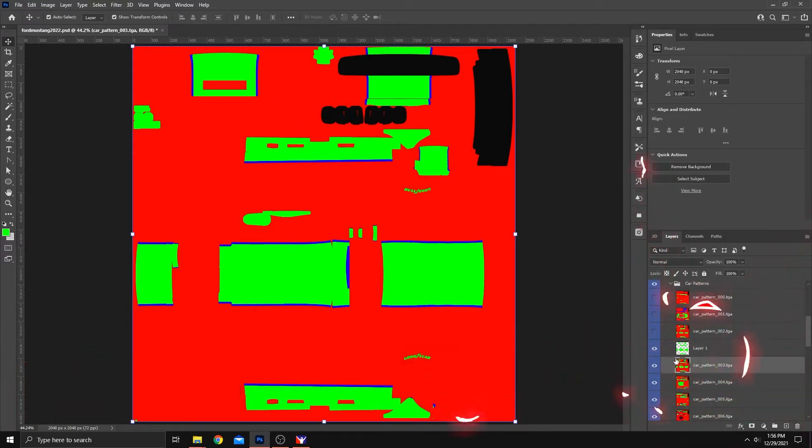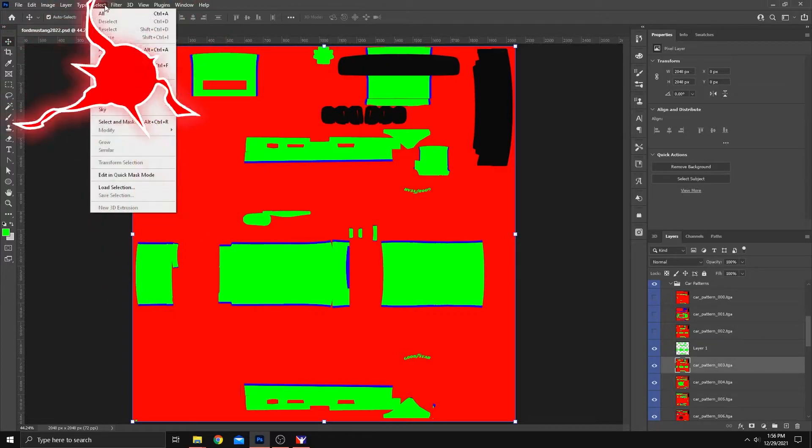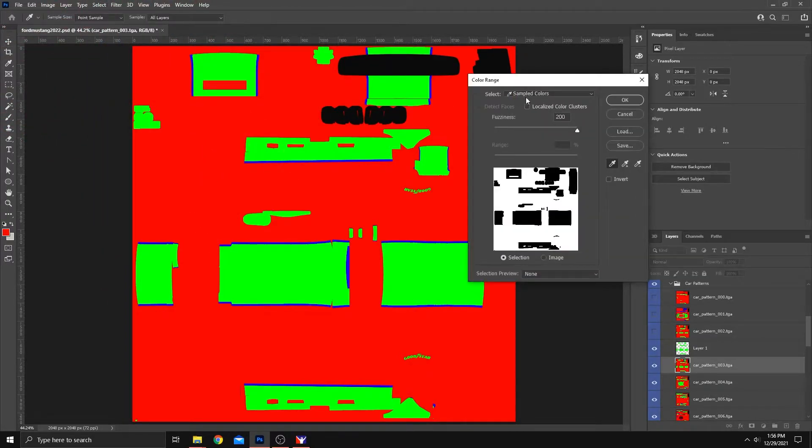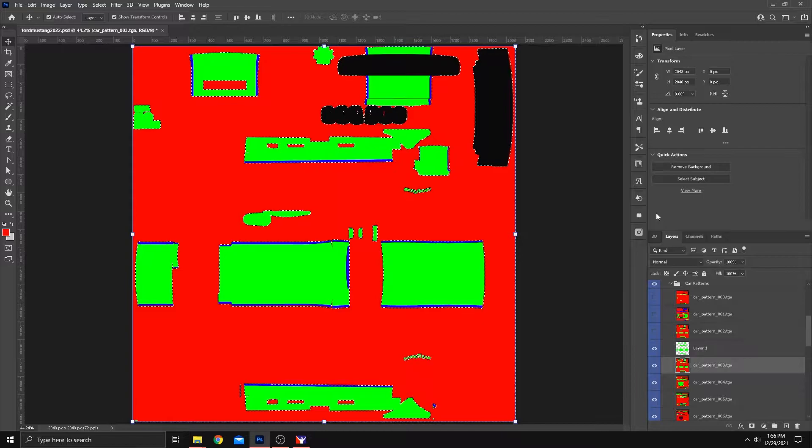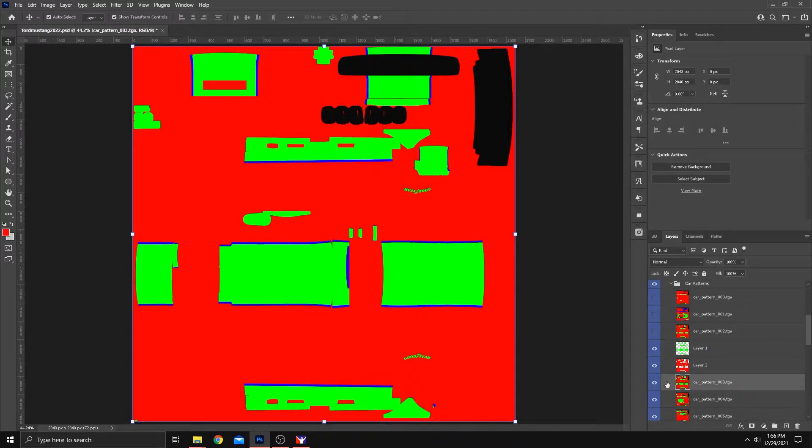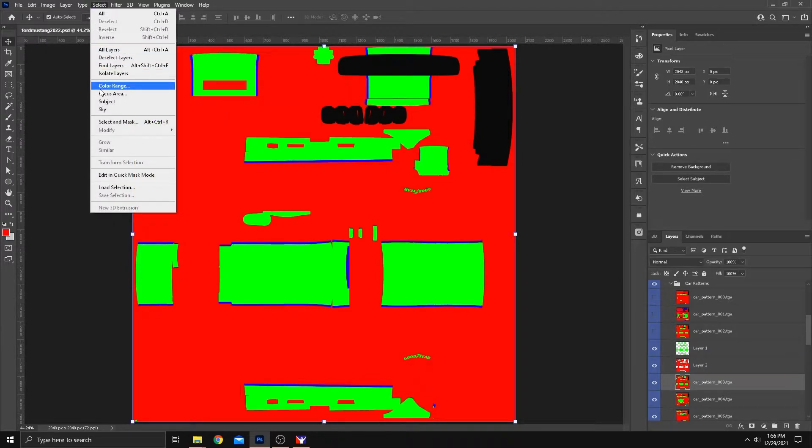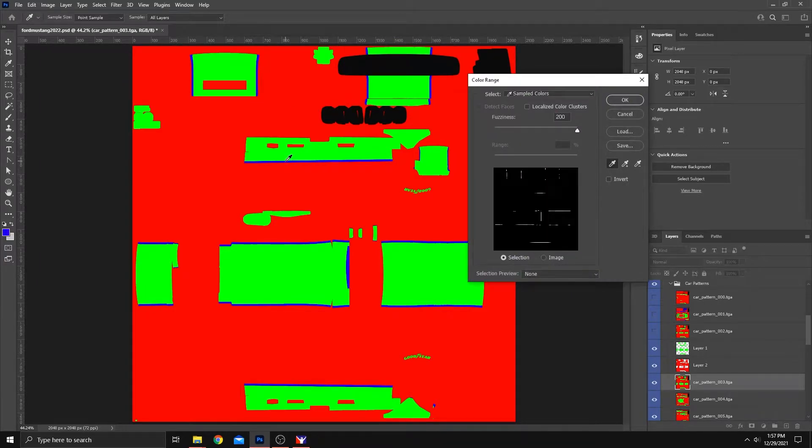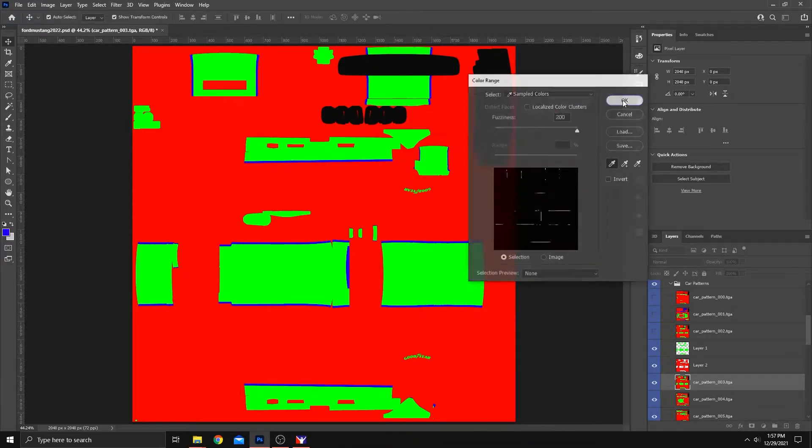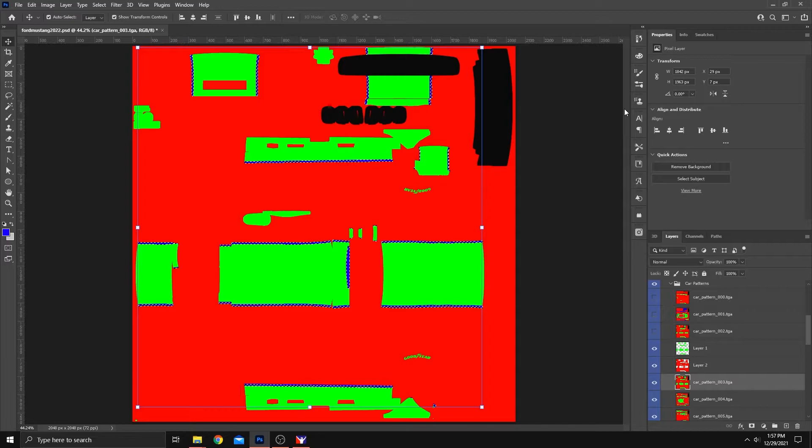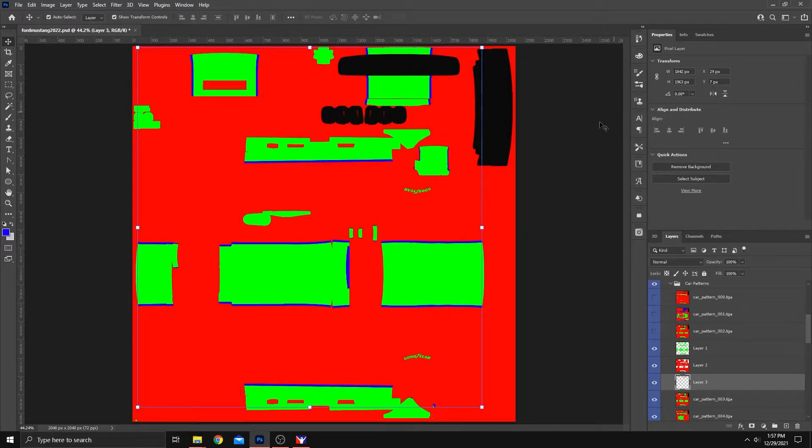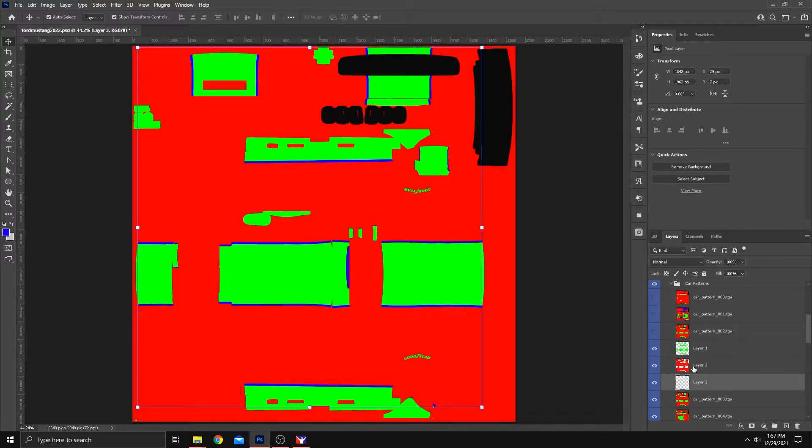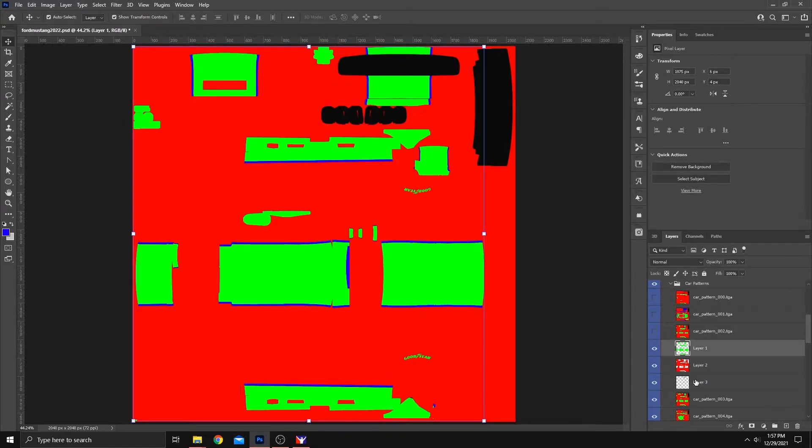So let's do that for the other two colors. Make sure you've selected the pattern again, the one that you were working on. Go to select, color range. Let's take the red this time. Click OK. Control-J. Now we've got the red layer here. Click that pattern one last time. Again, make sure it's the same pattern. Color range. And let's click the blue. Capture all the blue. You'll see the marching ants appear. Control-J.